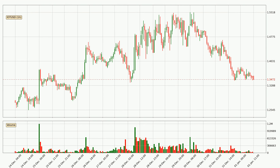Looking at the hourly time frame for IOTA, the price rapidly went down with around 5.1% in the last 24 hours, with a current price of 1.35. On the other hand, this move wasn't very strong because the volume wasn't very high.